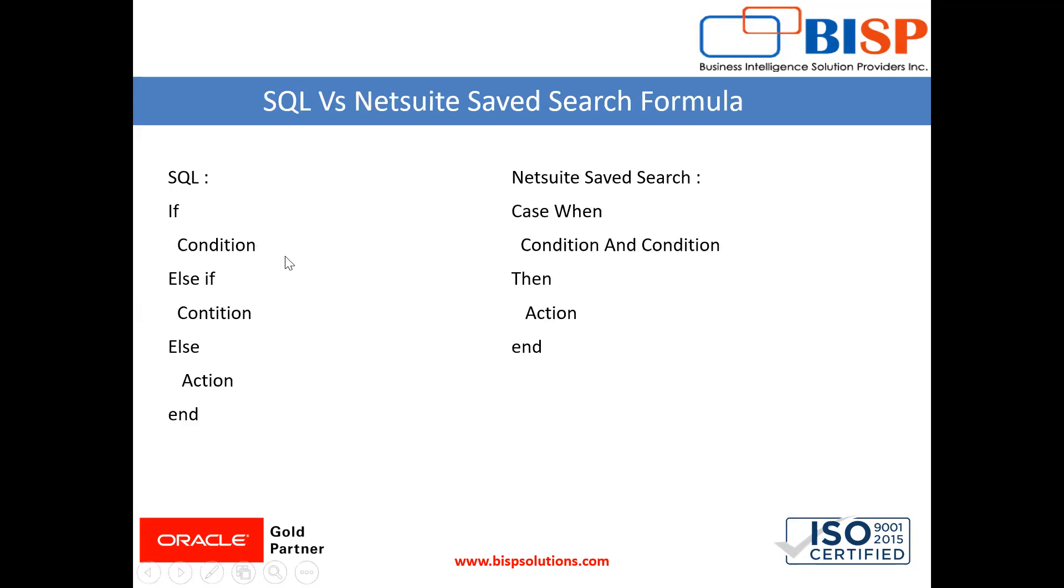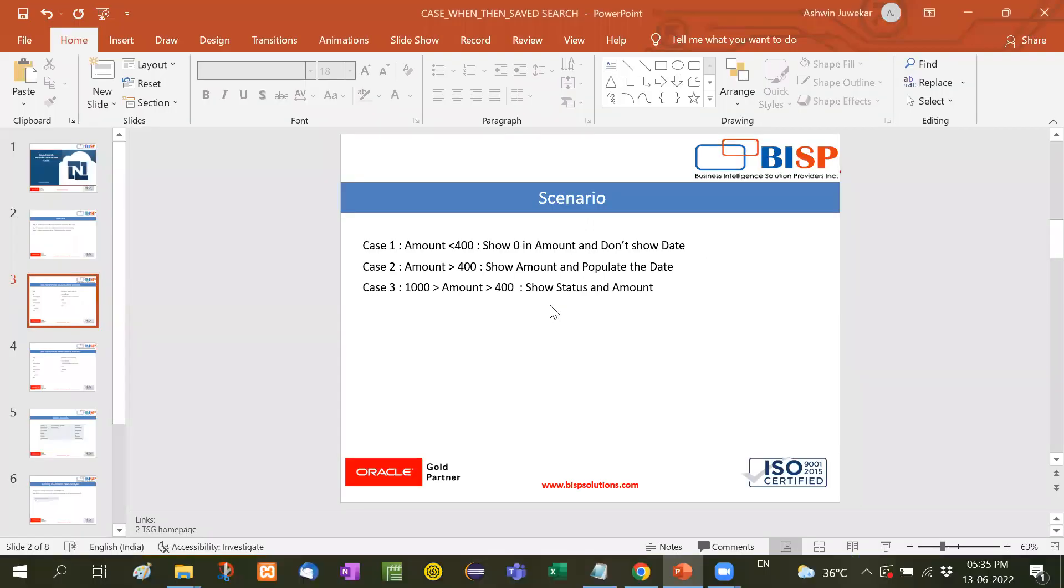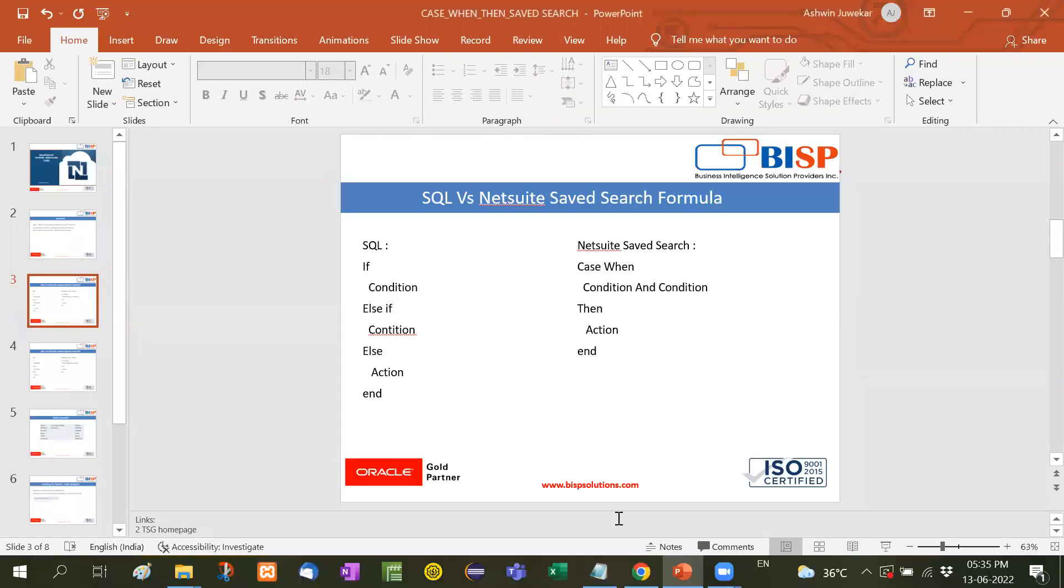Now in normal SQL, what we use if condition else if condition else action, right? Similarly, in NetSuite saved search, we use case when condition and if there are two conditions then condition and condition. I will show you the example of this, then action. So this is how it is used. Let me show you with an example.